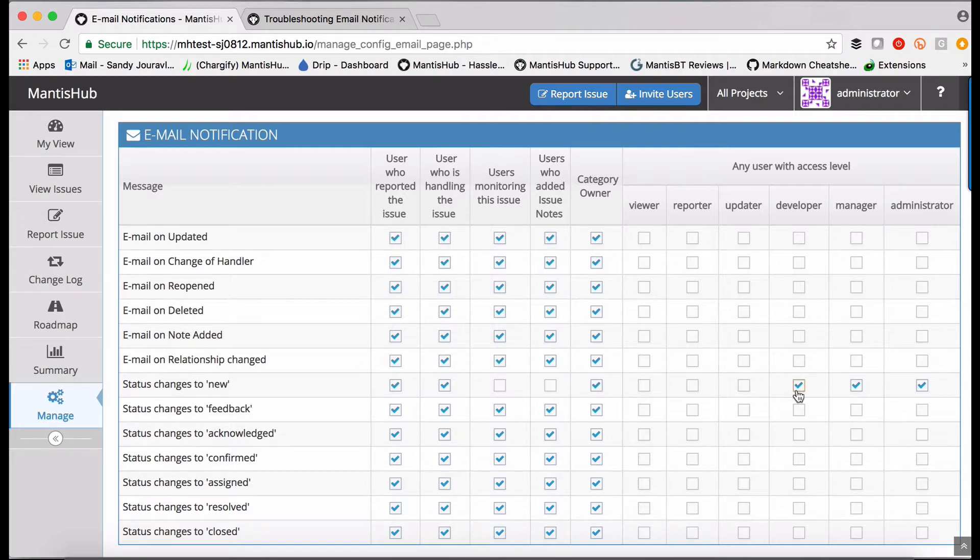And for new issues, we're also sending notifications to developers, managers, and administrators.